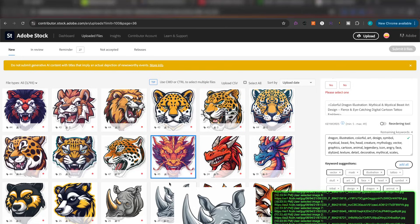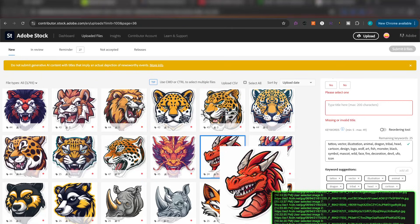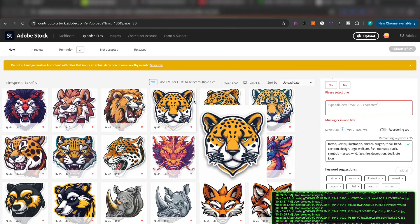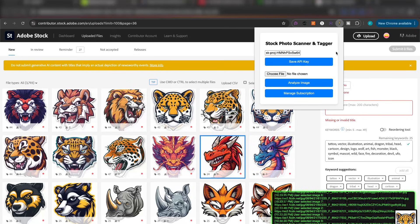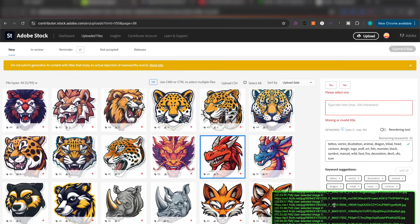But the best feature for me personally is that I don't have to go from image to image taking a screenshot of each one. The system I showed previously — taking screenshots, going to the stock scanner tool, dragging and dropping, hitting analyze — is a very, very good method. I'd say 10 out of 10. This other method is a little bit better: 11 or 12 out of 10, because it titles for me as well, and it does it automatically, going from image to image.